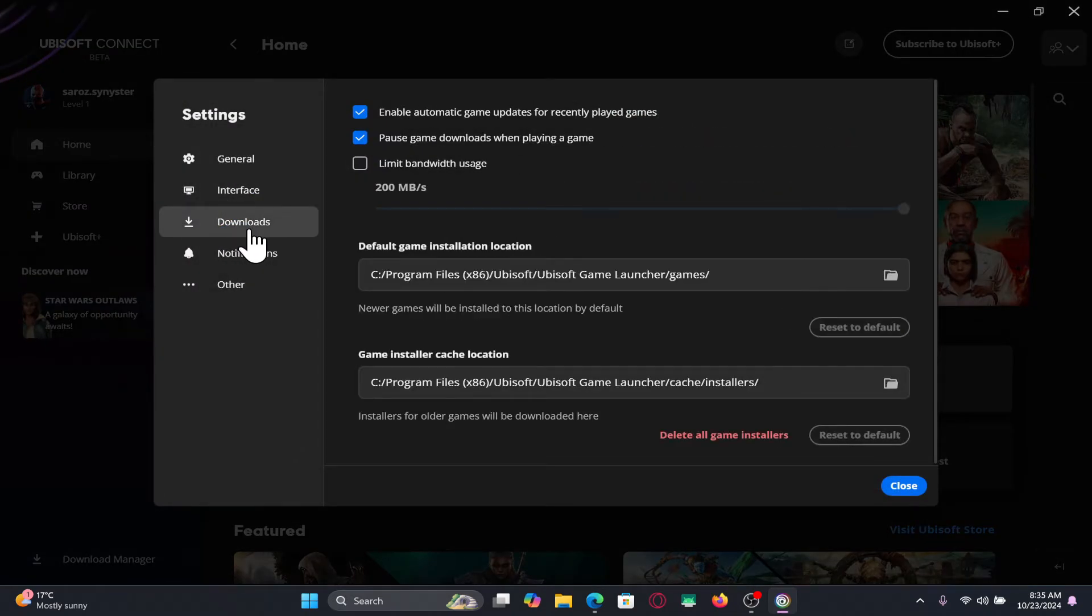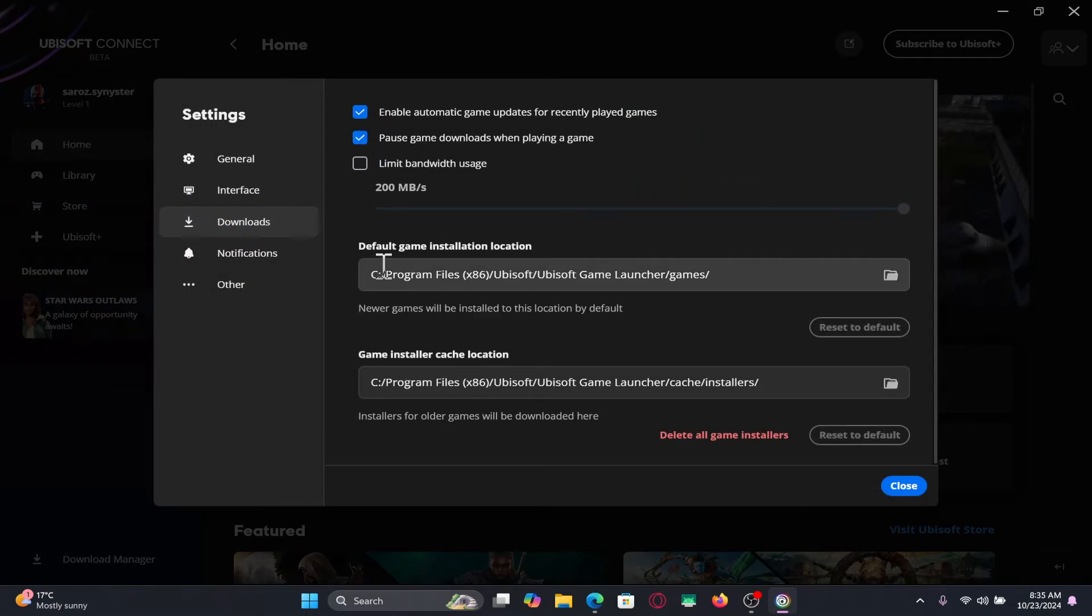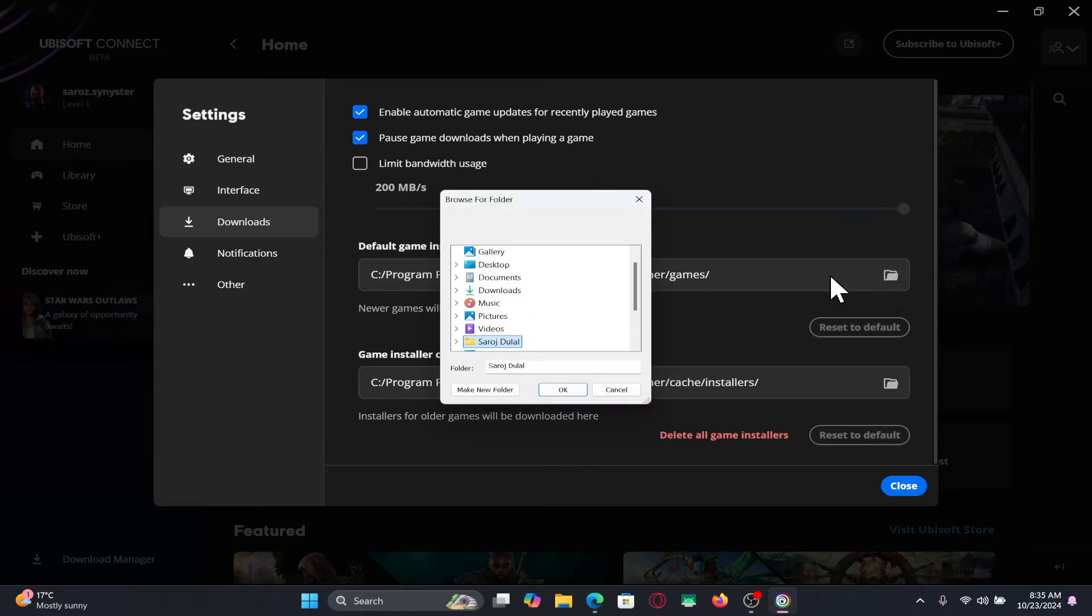Go ahead and click on it and you will now see the default game installation location option. You can simply click on the browse button in order to change the installation directory.